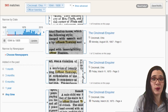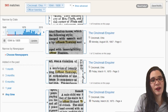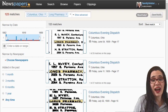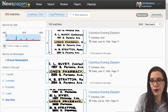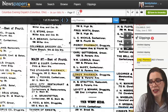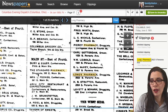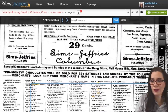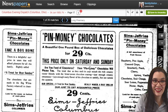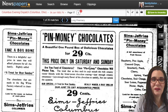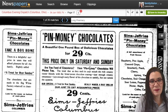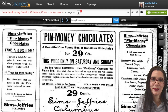Did your ancestor have a business in a specific location? Type in the name of the business — in this case Long Pharmacy in Columbus, Ohio. When I zoom in I see Long Pharmacy Druggist in a location, and there are all these people listed. As I scroll around I see this is a list of where you can find pin money chocolates. So not only was Long Pharmacy a place to get medicines, you could also pick up chocolates along the way.